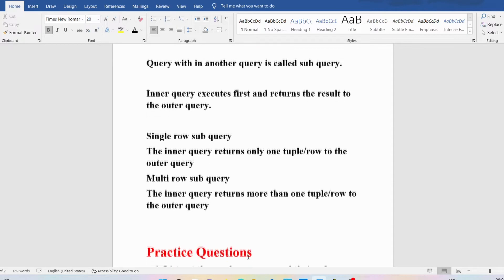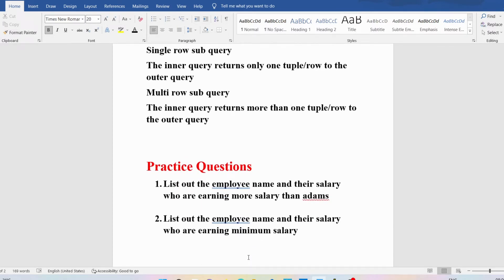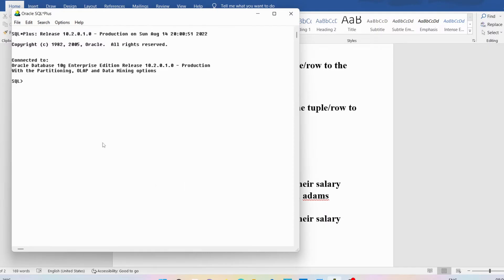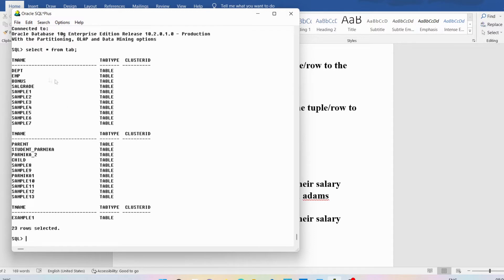Now we will discuss few practice questions for better understanding. First, I want to list out the employee names and salary who are earning more salary than Adams. There is an employee called Adams and he gets some salary. You need to find out the employee names whose salary is greater than Adams. We will go to Oracle SQL and look at the existing tables — I'll write SELECT * FROM tab.